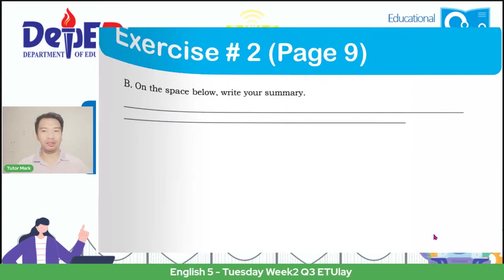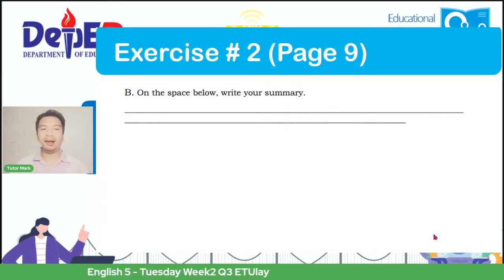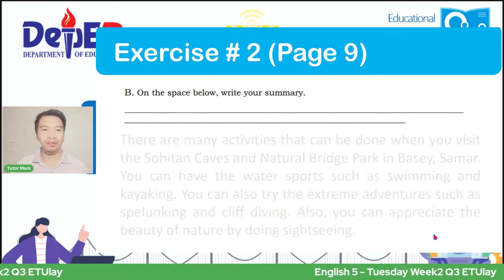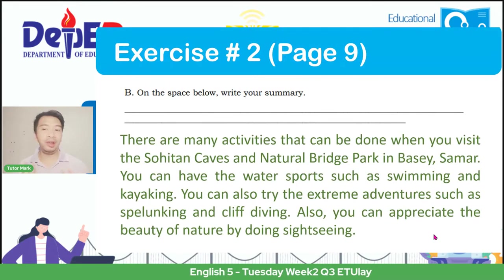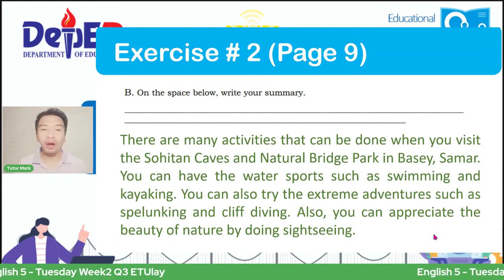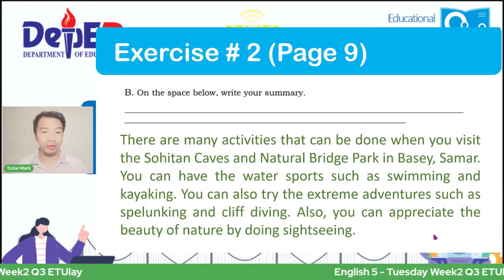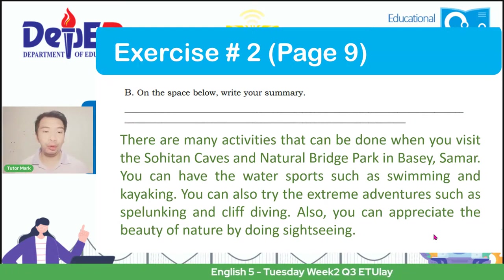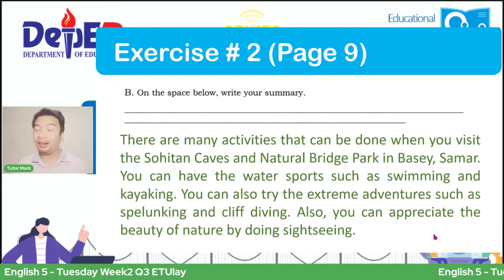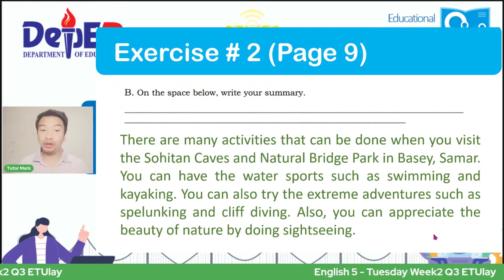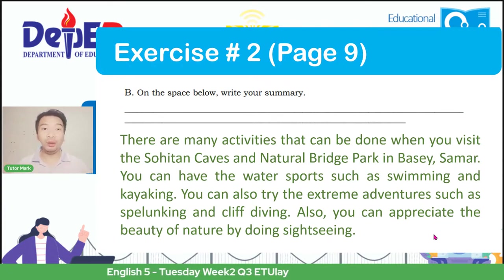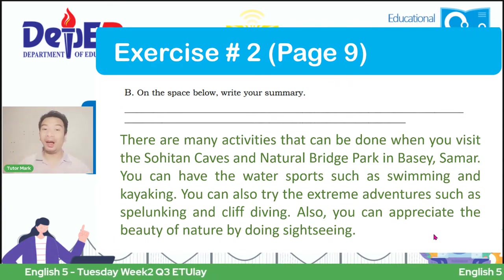Now that we have it, we can summarize the long context. This is the answer. For page 9, it says you need to write down the summary. And this is the possible answer: 'There are many activities that can be done when you visit the Sohotan Caves and Natural Bridge Park in Basay, Samar. You can have the water sports such as swimming and kayaking. You can also try the extreme adventures such as spelunking and cliff diving. Also, you can appreciate the beauty of nature by doing sightseeing.' With this, we have made a summary from the long context.